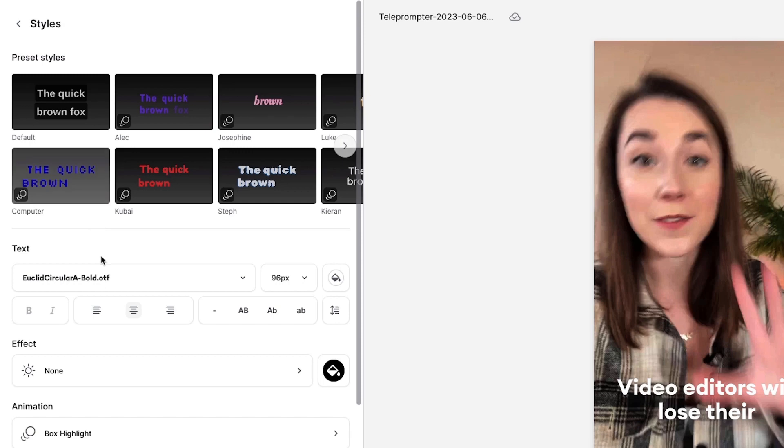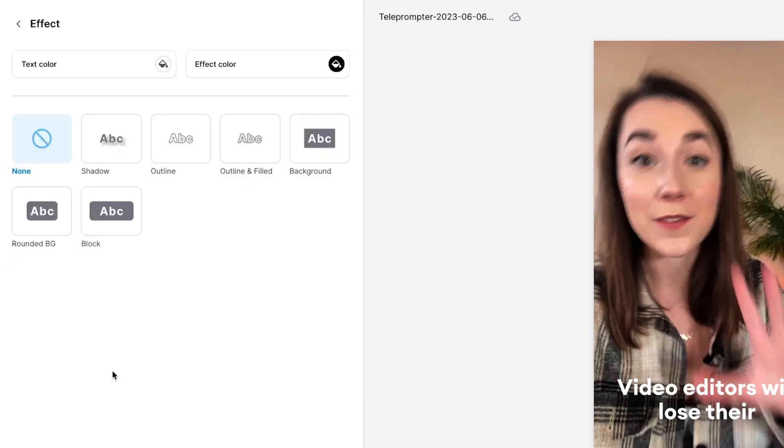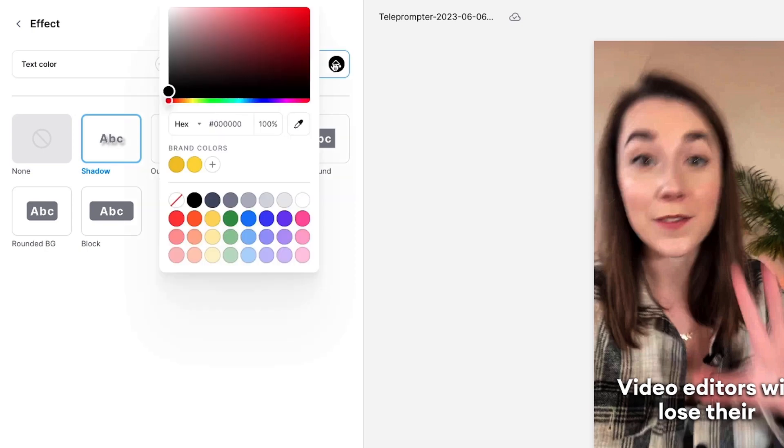Back in the styles window you can also add an effect which can help make your subtitles easier to read by adding a shadow behind the words. You can also change the color of the effect here too.